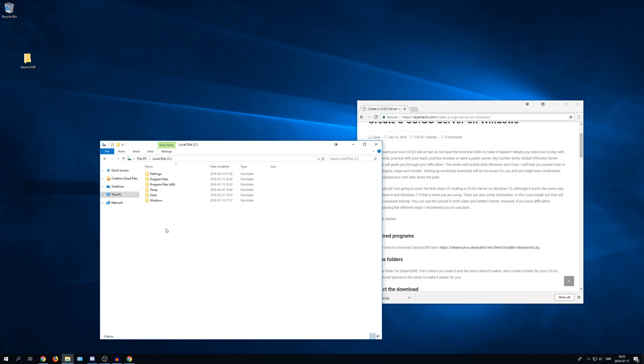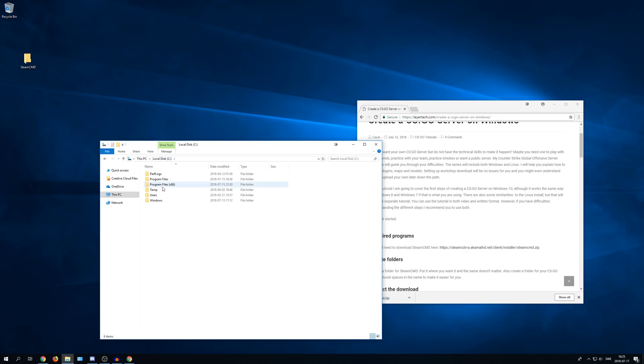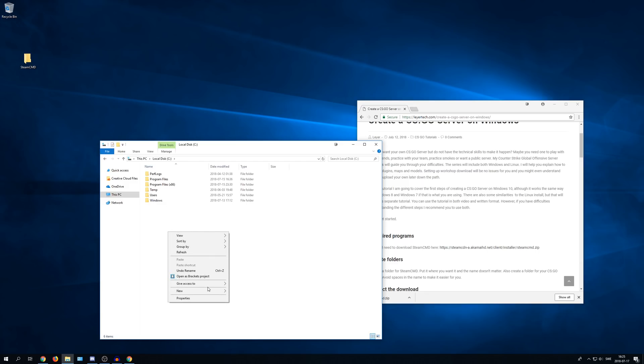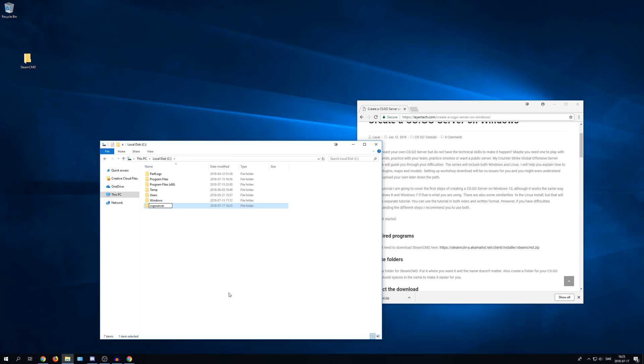I will just put it here on my local disk C in the main directory. When you are in the directory you want it to be in, right-click, select new folder and then just name it something easy. I will name it CS:GO server. Avoid using special characters, spaces, etc. That will make it complicated later when you have to enter the file path. So just make it simple like this.